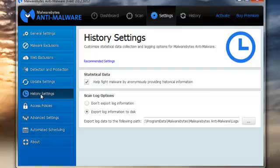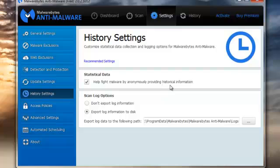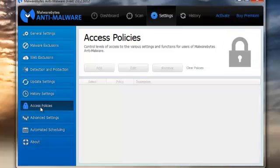History settings: statistical data helps to fight malware by anonymously providing historical information. This sends a small file to Malwarebytes — it doesn't contain any personal data, it just warns them about potentially unwanted programs or modifications and sends the data to the labs. You can choose whether to export log information or not. Access policies are only available in the full version.